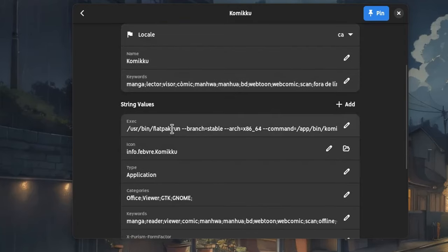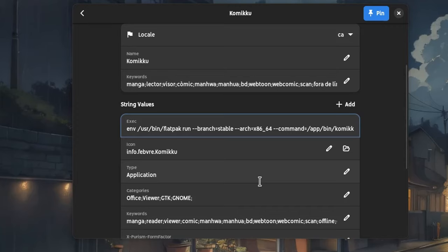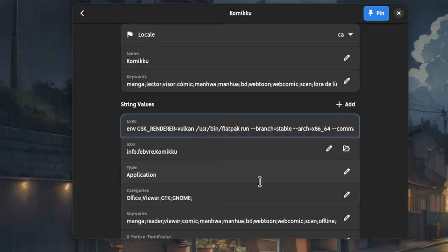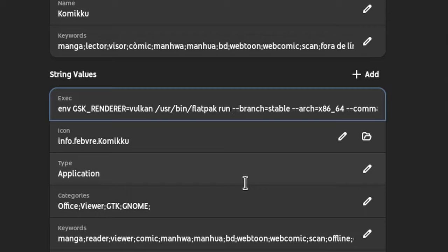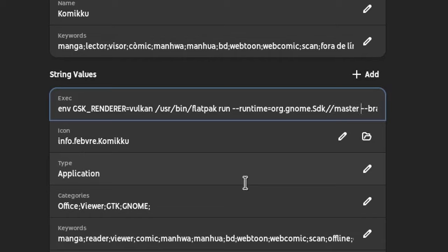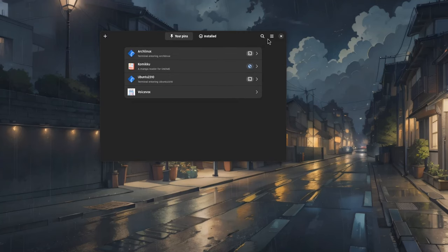Here we are going to create a new desktop file, and on exec, first we want to pass it an environment property, GSKRenderer equals Vulkan. Then we want to override the Flatpak runtime, so after the run, dash dash runtime equals org.gnome.sdk with capital S, double slashes, and master for using the main branch. And that obviously requires to have Gnome SDK installed from nightly.